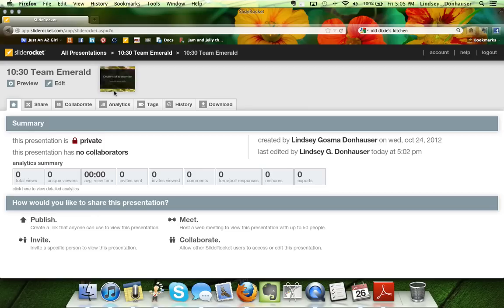Click into the presentation. This will be the main screen — you can see from the summary that it's currently private and no one is collaborating on it. Yours should show all your collaborators, and there are also analytics for the program. I'll explain those in a minute, but for now just click Edit to go into the slide editor.